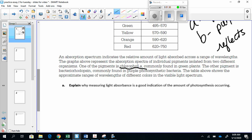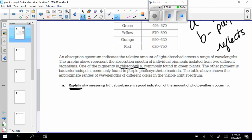Let's keep going here with our questions. First question, explain why measuring light absorbance is a good indication of the amount of photosynthesis occurring. I need to explain, because that is my verb, why measuring light absorbance is a good indication of the amount of photosynthesis.